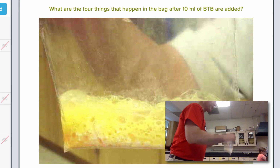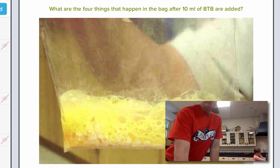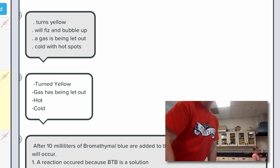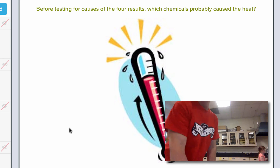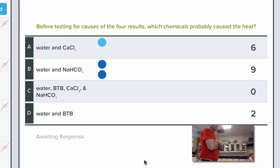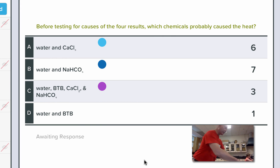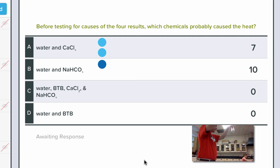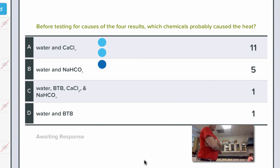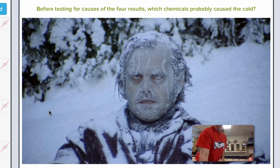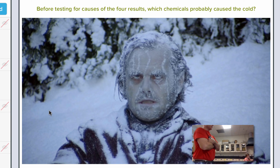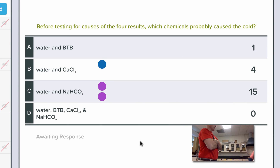Before we do any testing, let's see what you wrote: turns yellow, fizz and bubble, gas coming out, cold. Next question: which chemicals probably caused the heat? Remember the chemical I said you use as driveway heat? CaCl₂ — calcium chloride. And if it's going to pour onto a surface, it would probably be wet. Next question: which chemicals probably caused the cold? Have you ever felt baking soda when you put water on it? It feels cold — that's it, you're right.